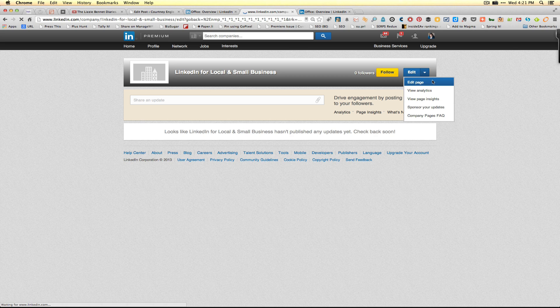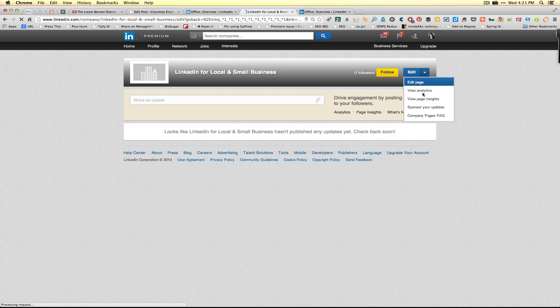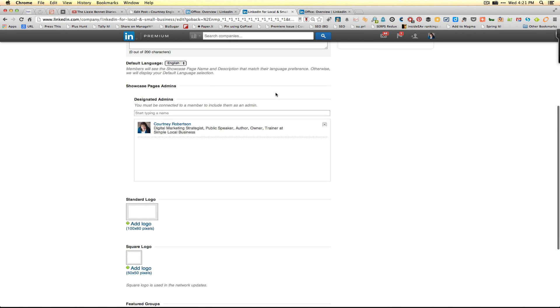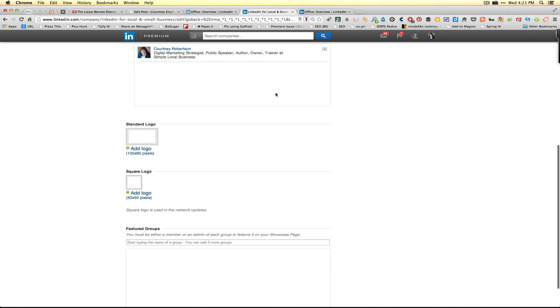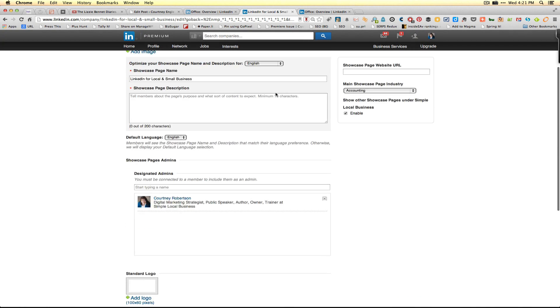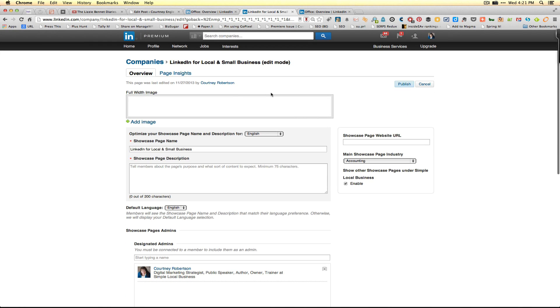You'll be able to edit the page, view the analytics and insights, as well as sponsor specific updates. Much of this will look basically the same as maintaining a company page does with a few less options, and it does reflect back that this is part of the parent company.